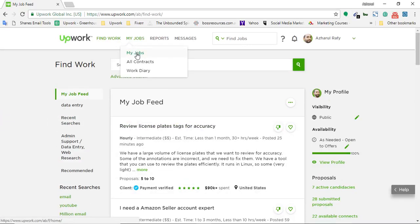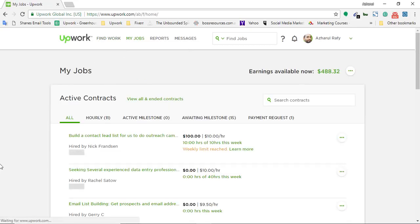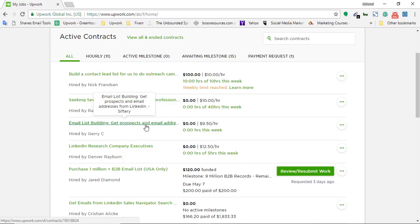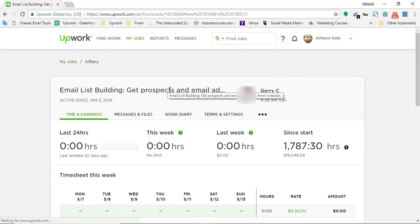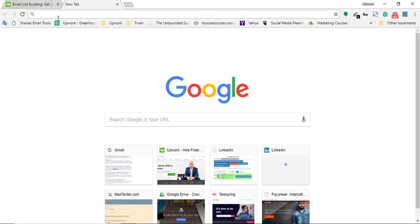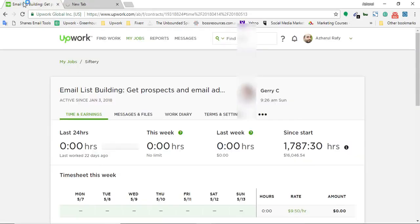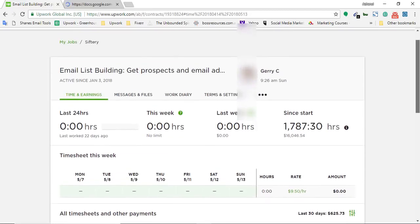Here's my Upwork profile dashboard. Going to my jobs — here is the contract. Although it is named 'Email List Building: Get Prospects and Email Addresses from LinkedIn,' the client asked me to take care of his data entry project. I've already worked on this contract for almost eighteen hundred hours and have earned a total of sixteen thousand forty-six dollars. Here is the spreadsheet I will be working on.